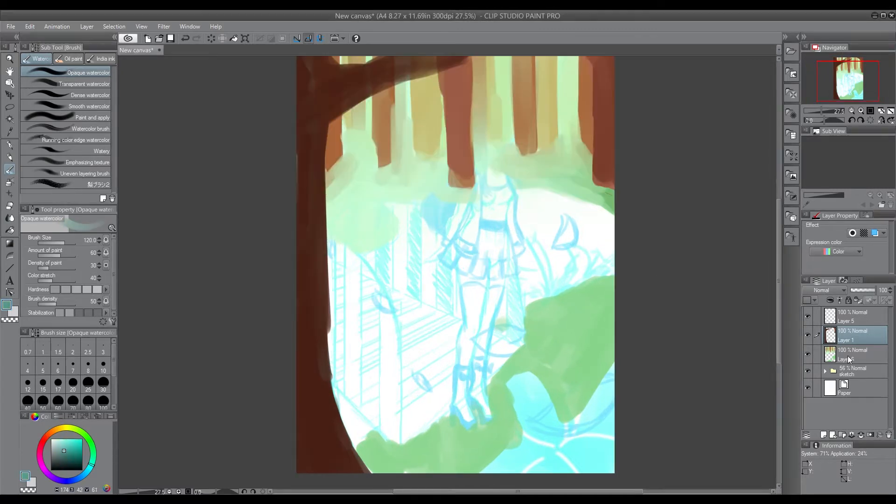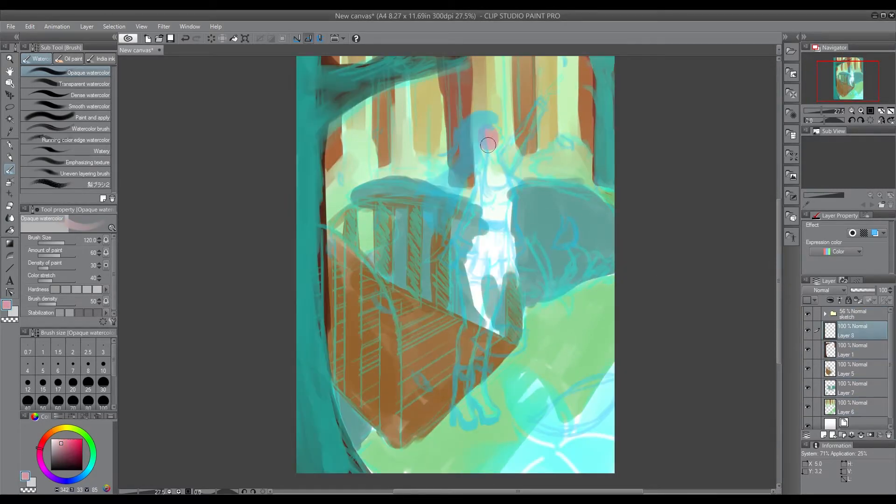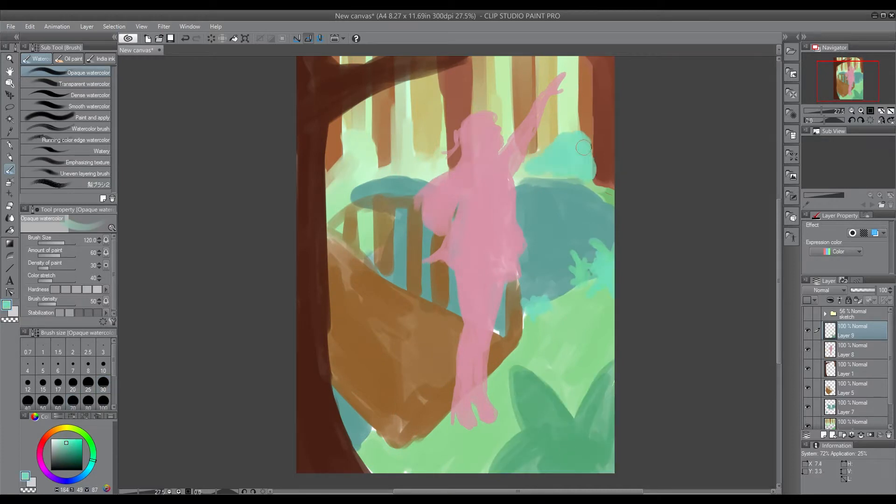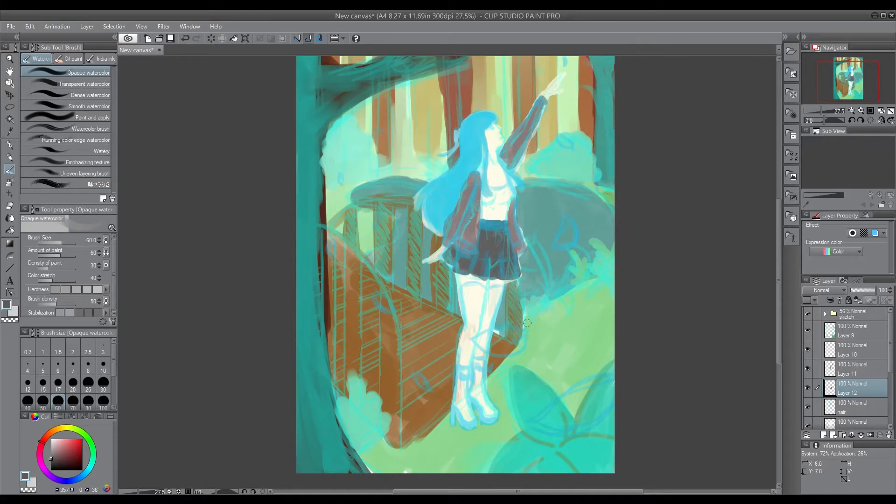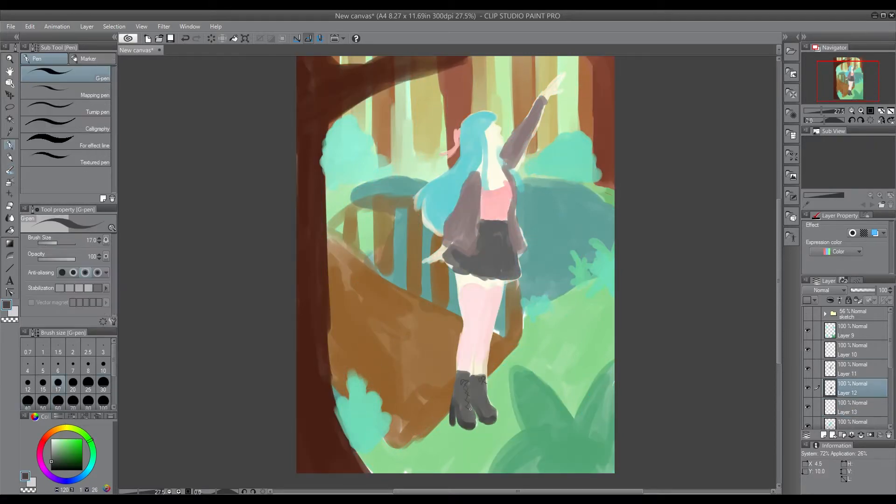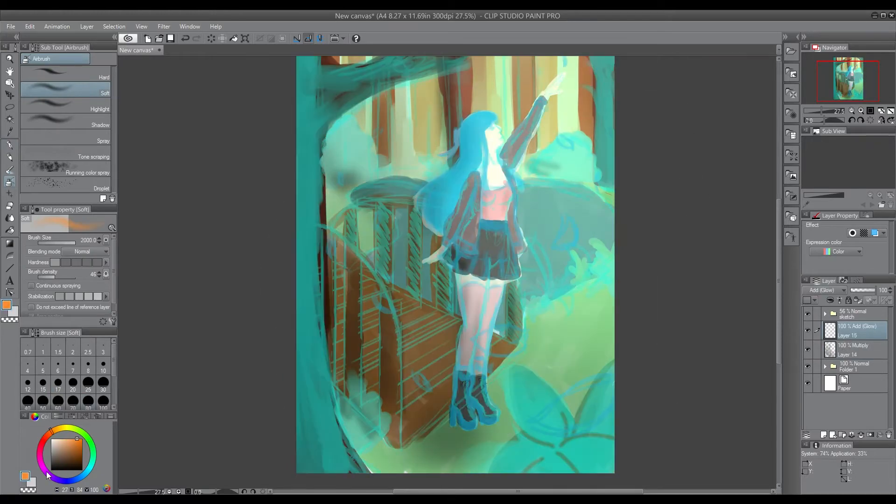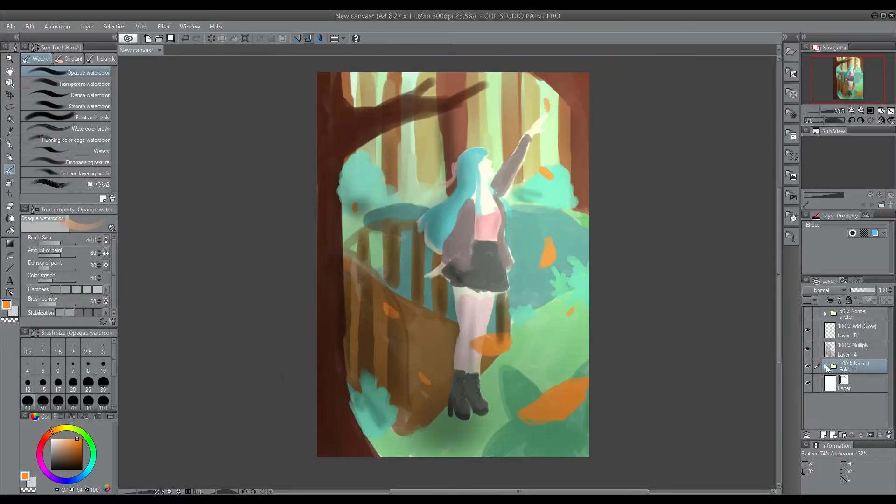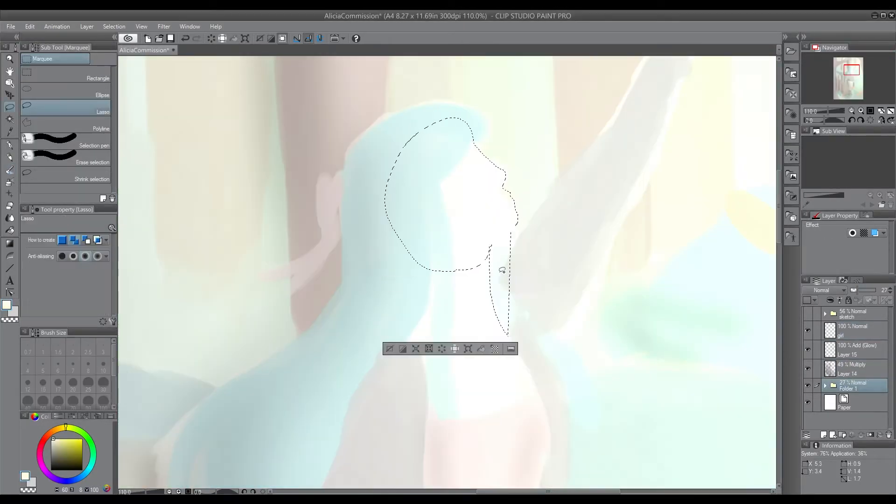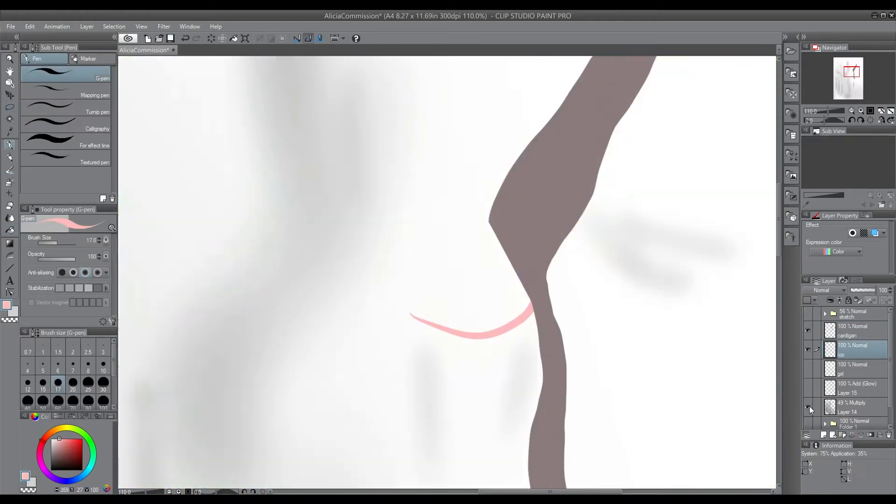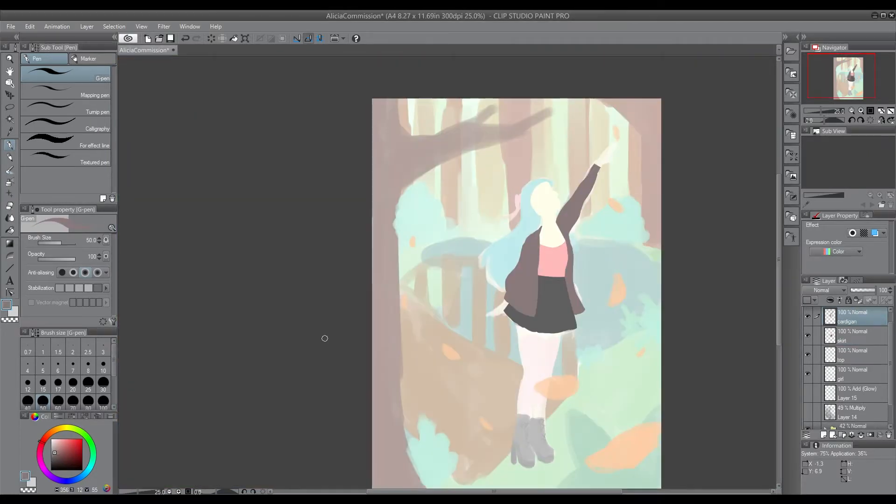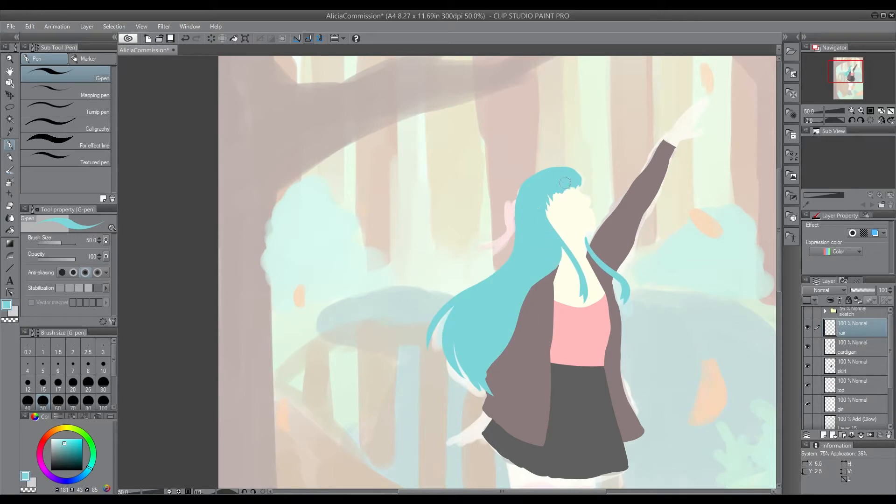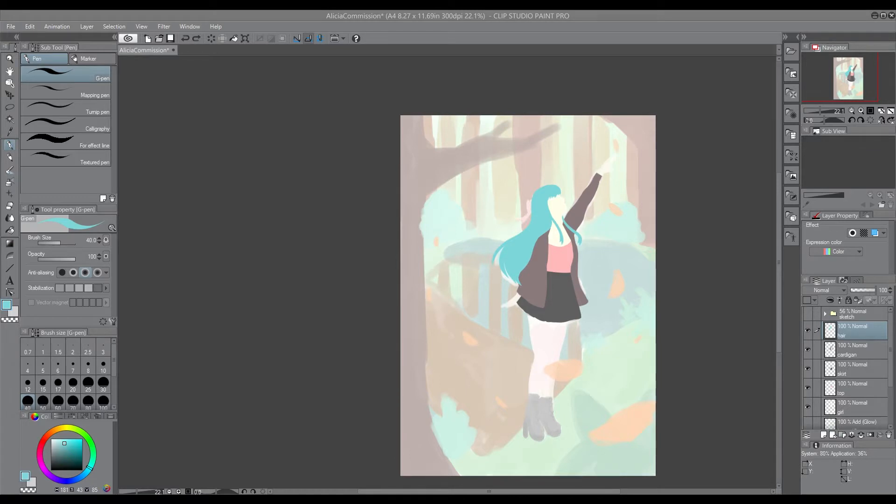And here I'm making the lines more solid so that I can lock the transparency of the layer, so I can add shading without going outside the colours. So I do that for the whole piece and then I start adding in shading and highlights.